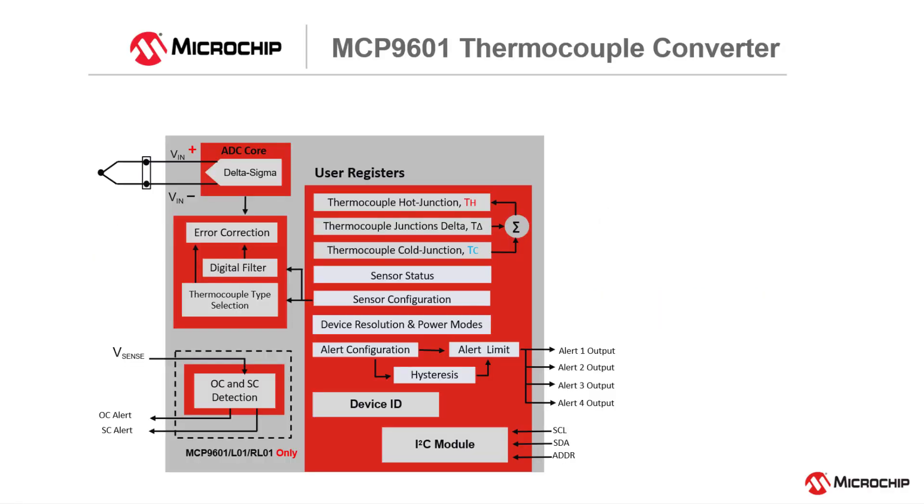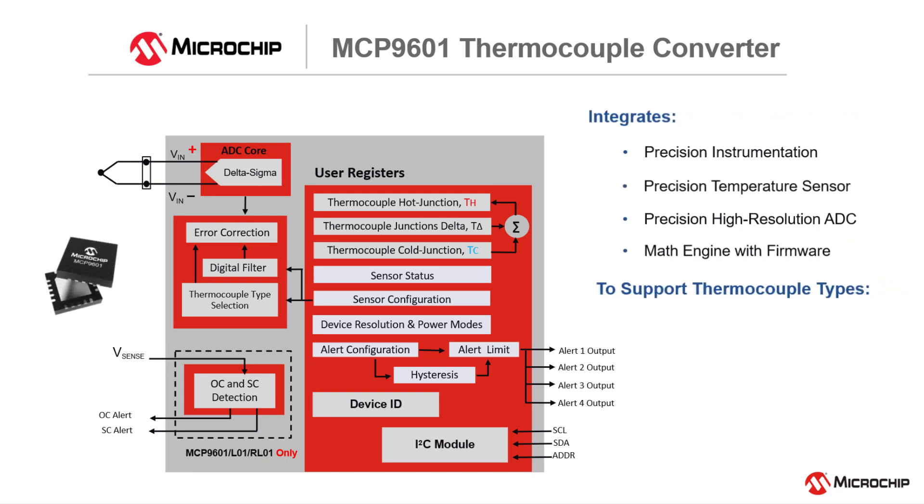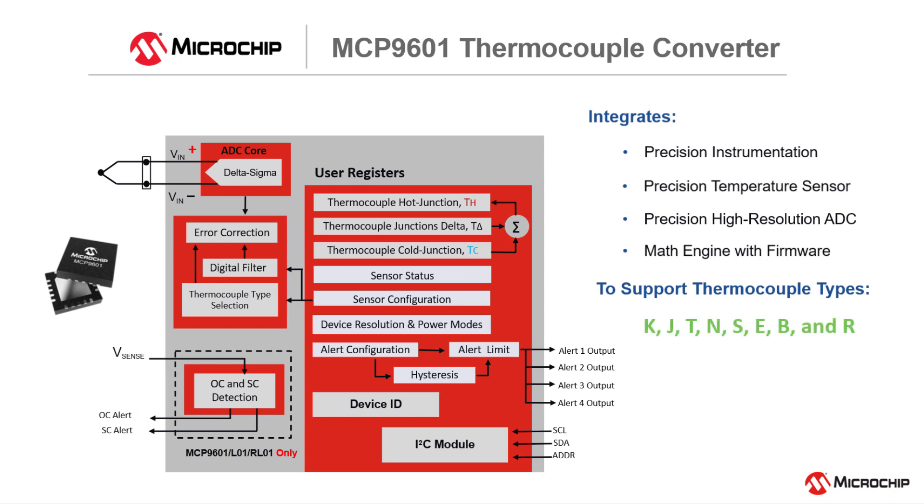The MCP9601 is a fully integrated thermocouple to temperature converter. The MCP9601 integrates the precision instrumentation, the cold junction compensation, the analog to digital conversion, and the math engine in the framework to support eight standard thermocouple types. This is a true plug-and-play solution.